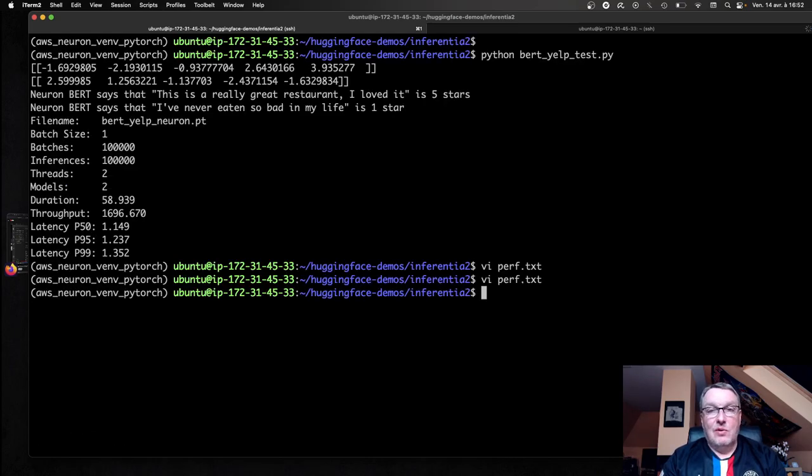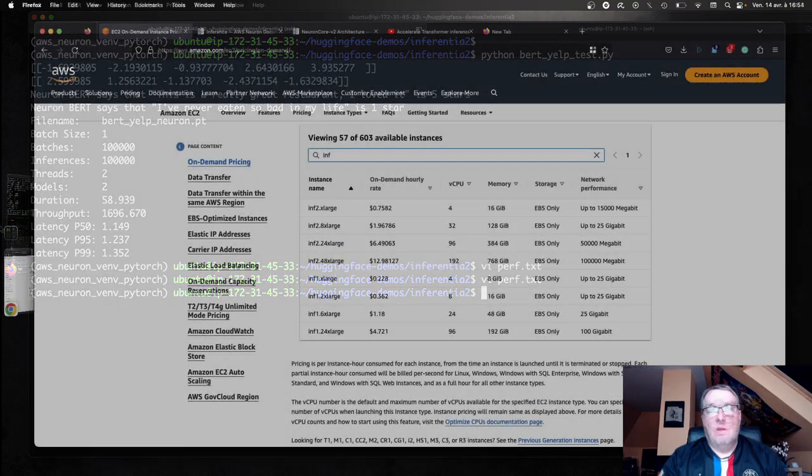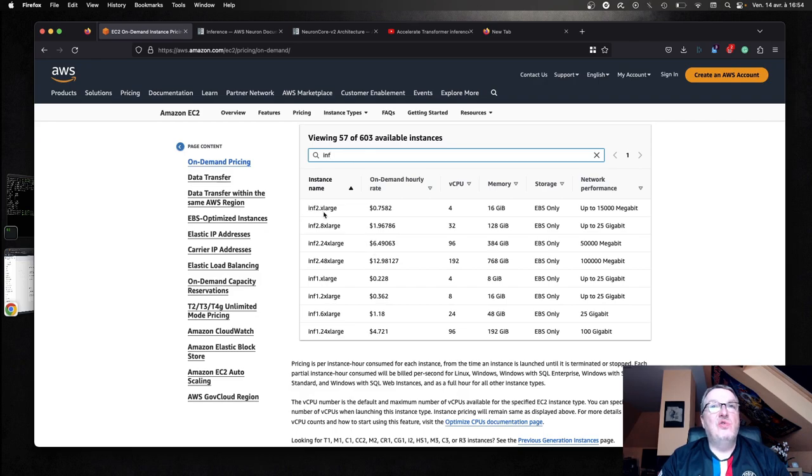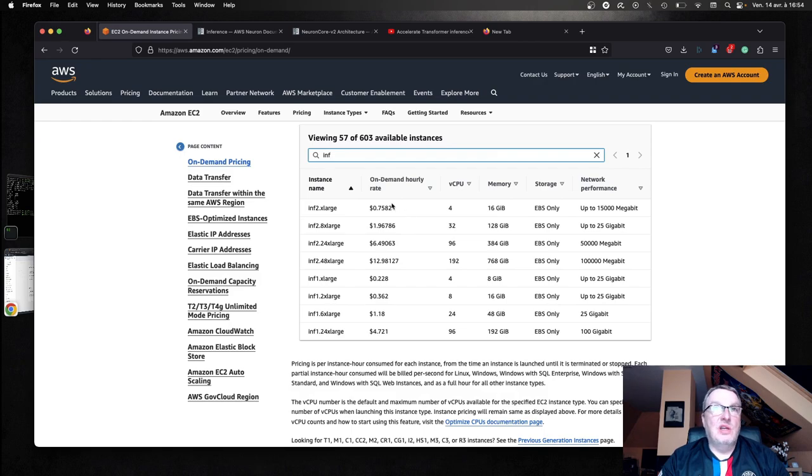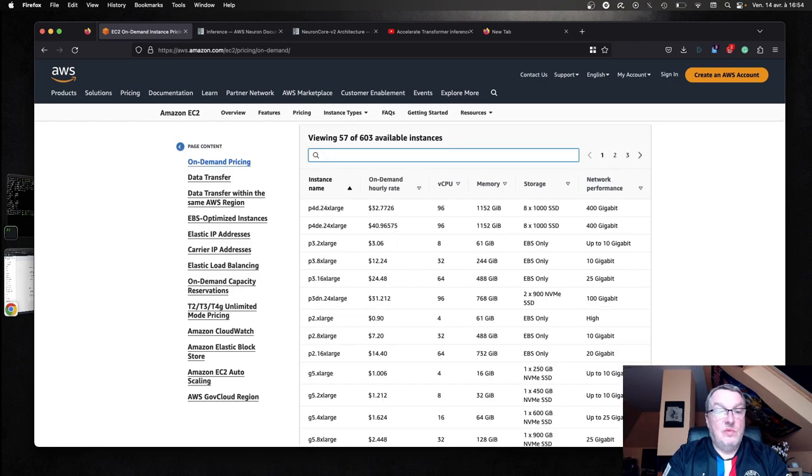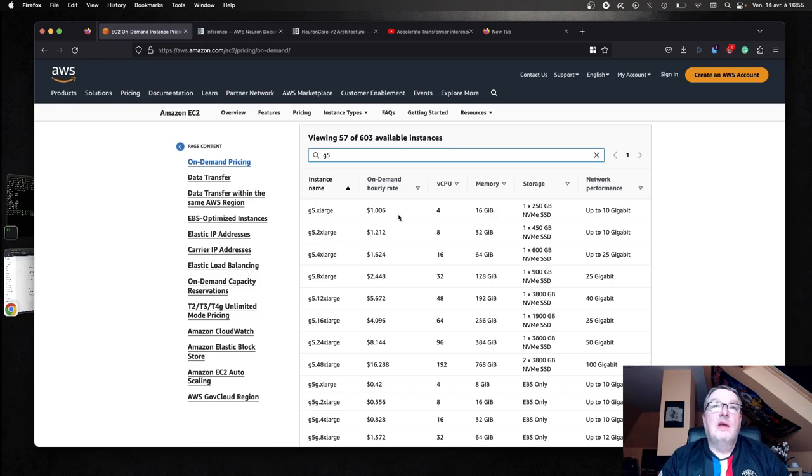And what about cost? Well, let's talk about cost. We can see the pricing on the EC2 pricing page and I see my Inf2 XL instance costs 76 cents on-demand price in the US East 1 region. Again, we can see the pricing for the larger instances. I think this is very competitive. If we compare this to G5, we can see the smallest G5, which actually has the same number of VCPUs and the same memory, is just a little more than a dollar.